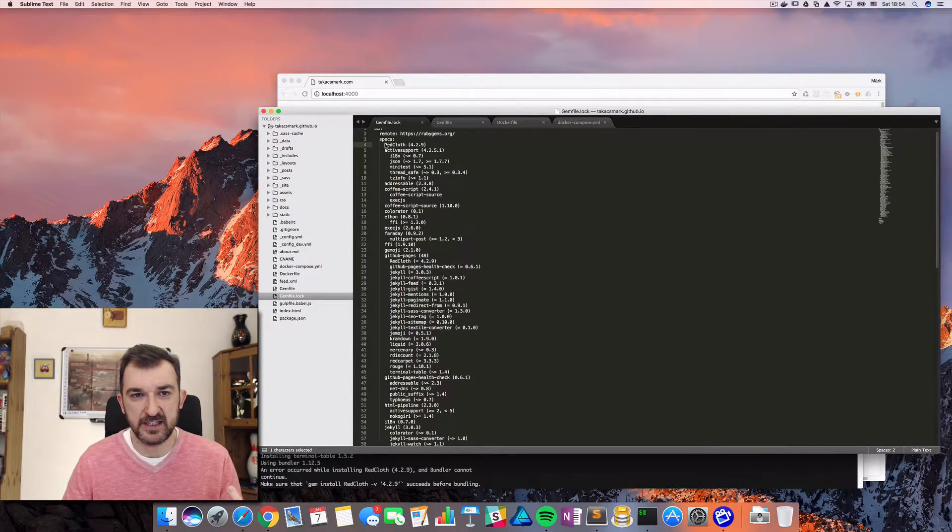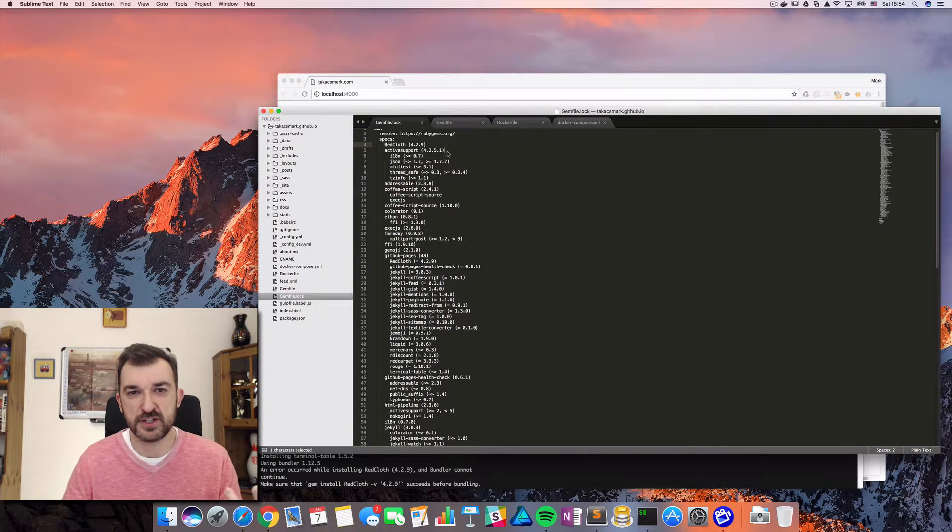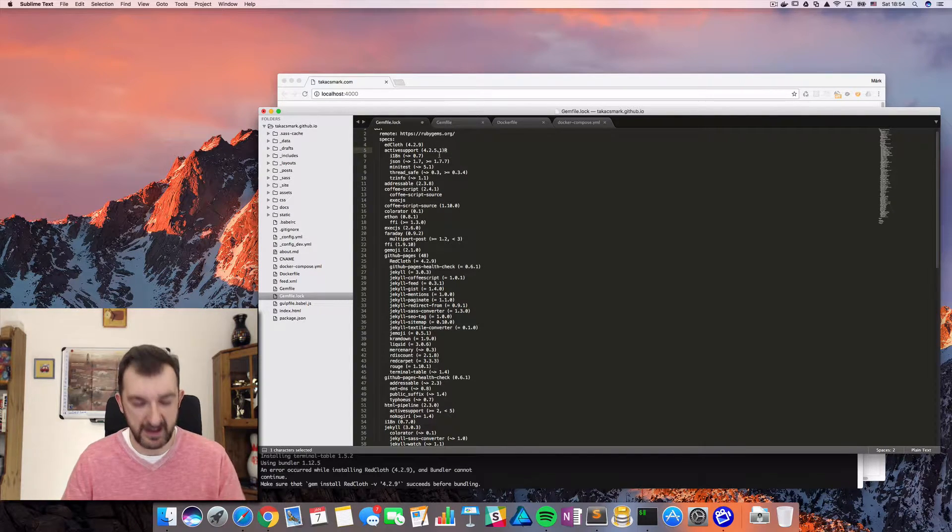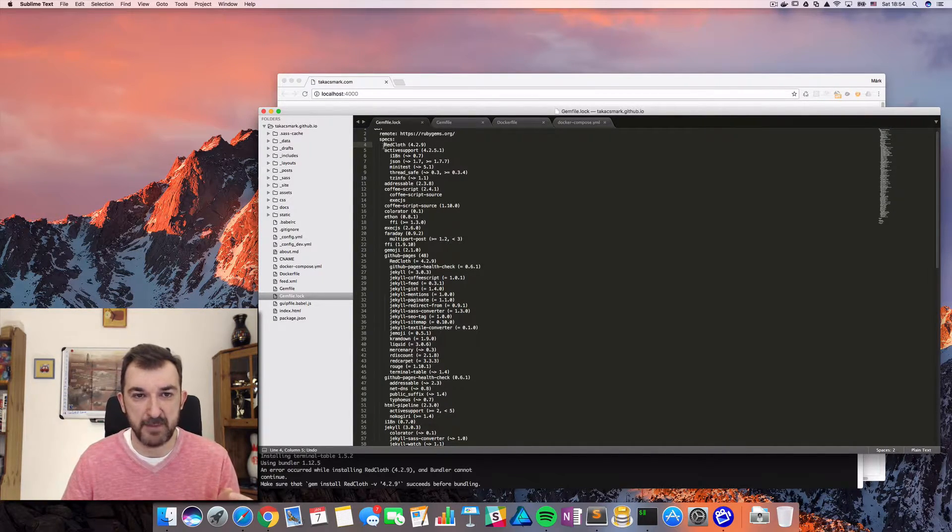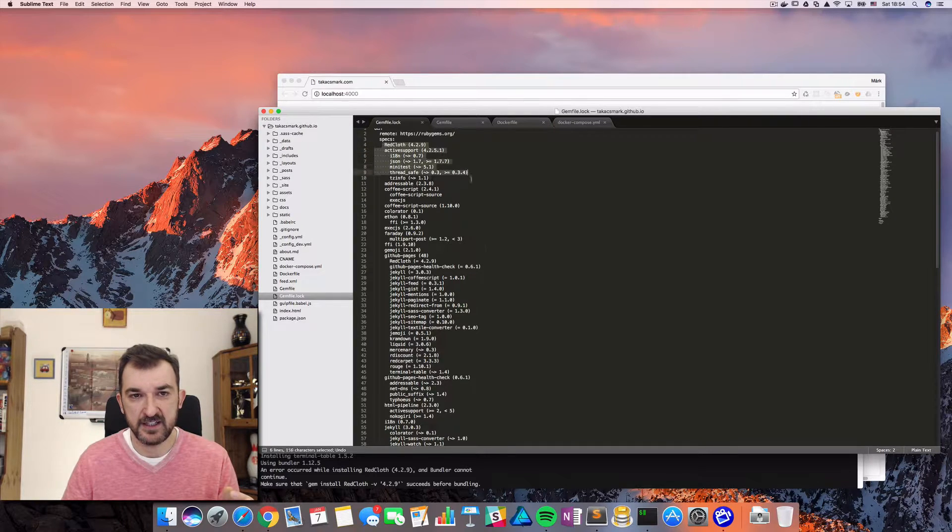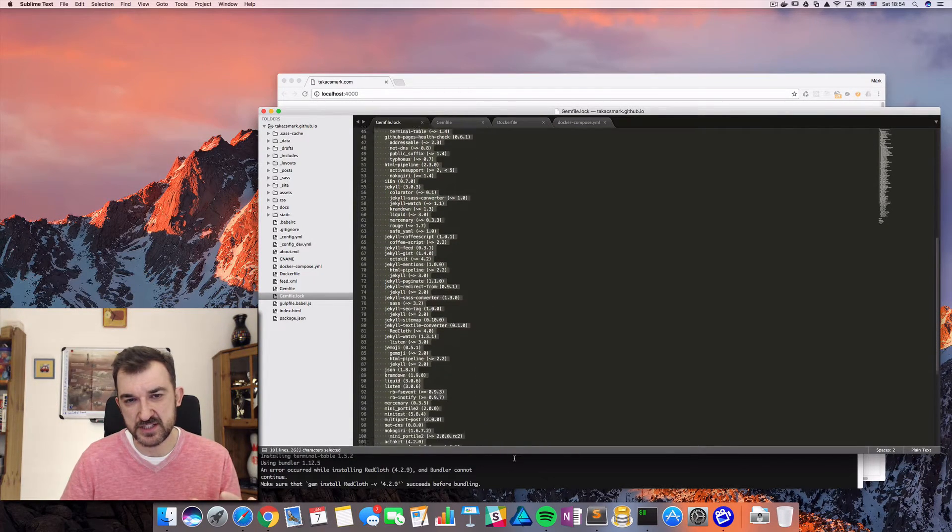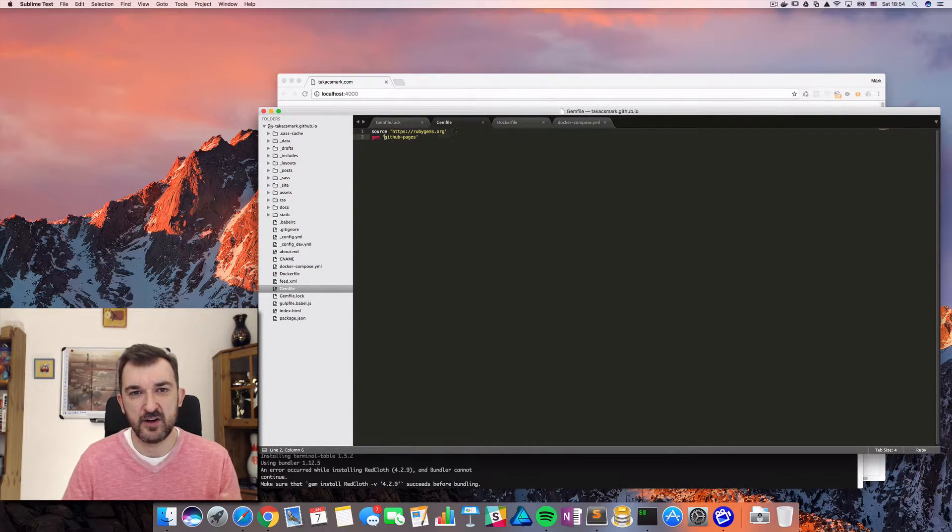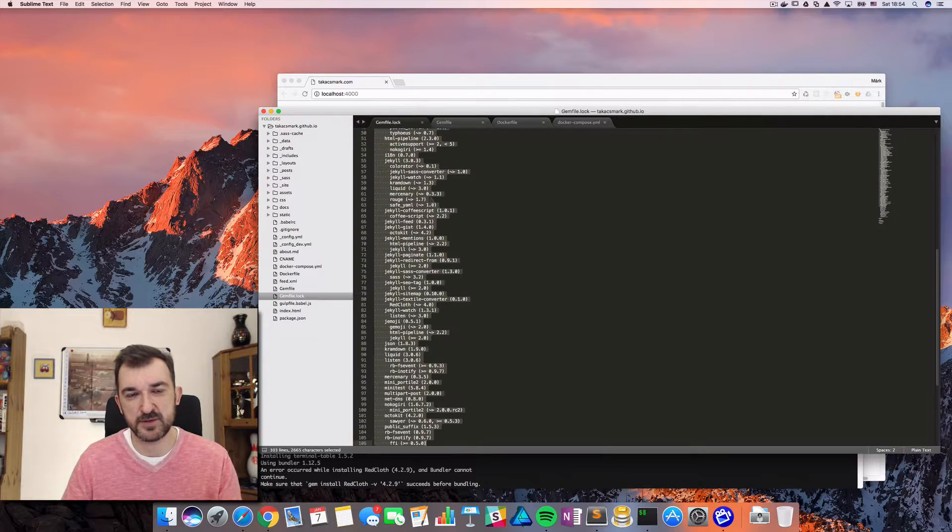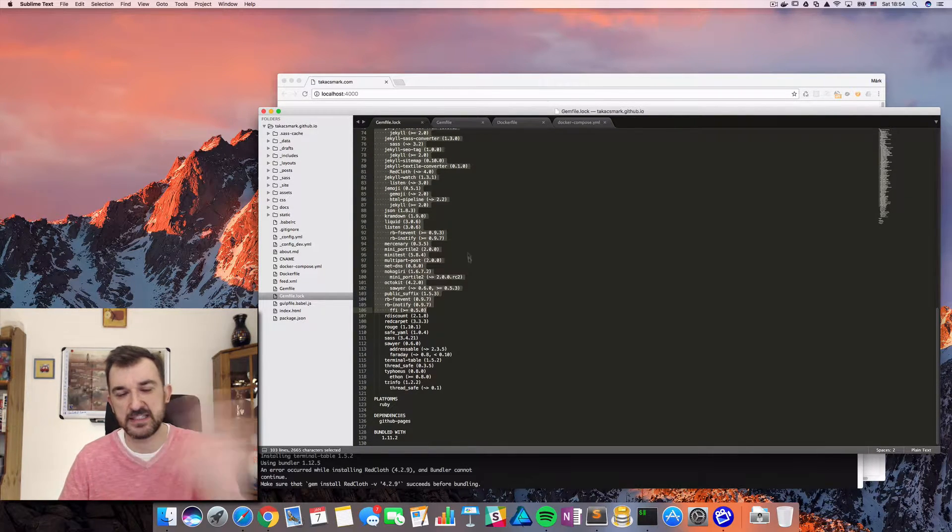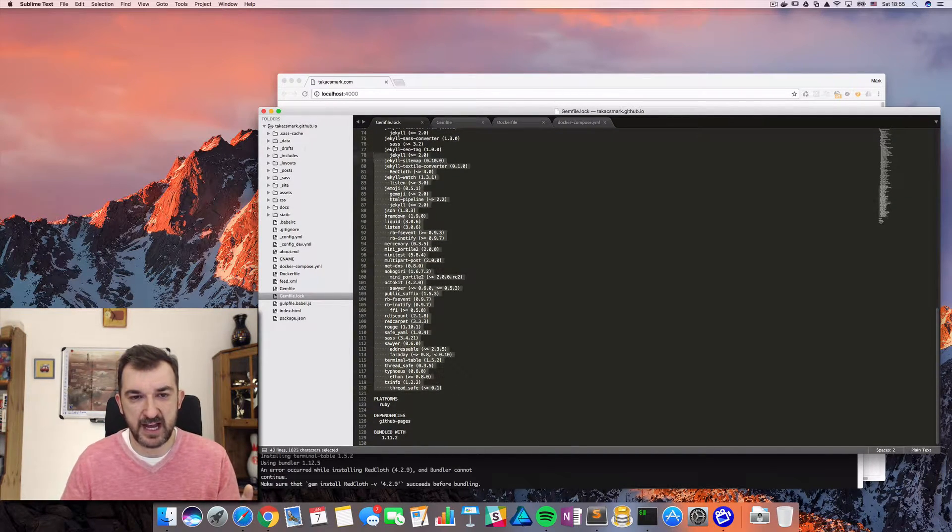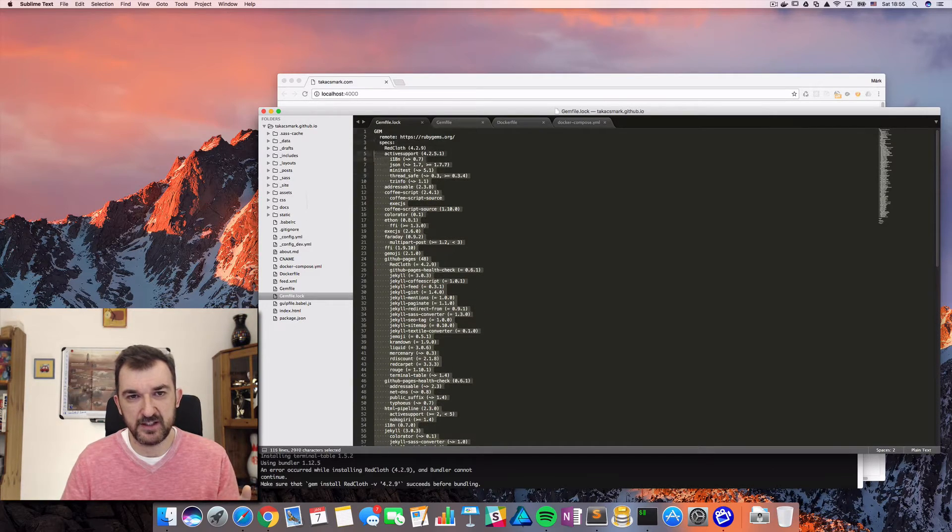It basically specifies the version number of every single dependency. These are the packages. These are the package dependencies of this package. So every single package that is needed by your entire website is listed here.